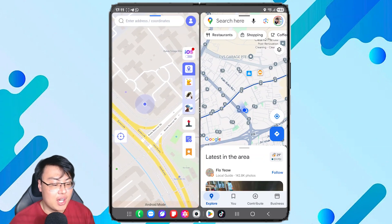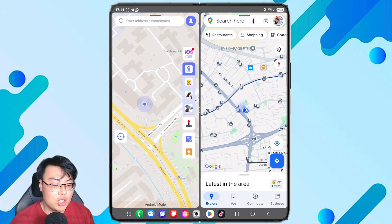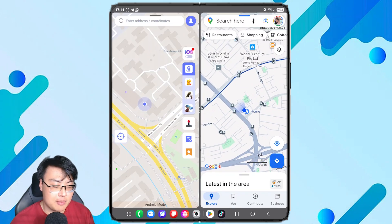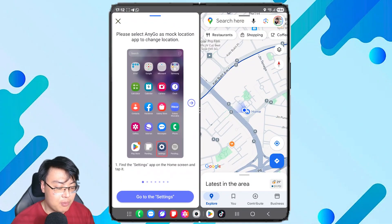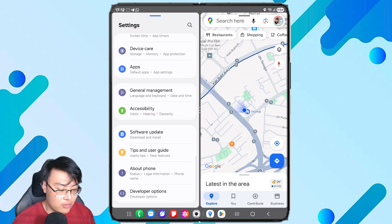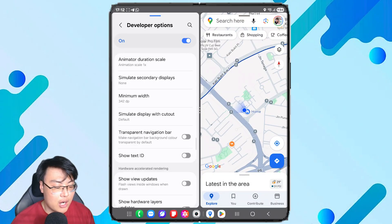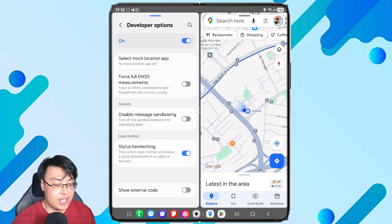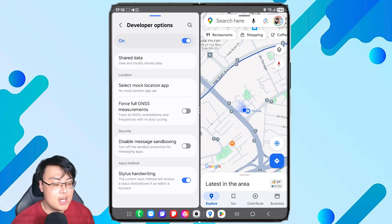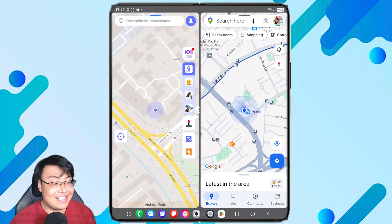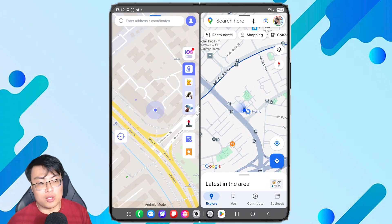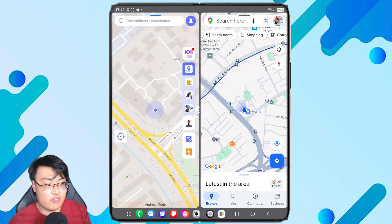On my Android phone, on the left is the AnyGo app and on the right is Google Maps, showing my real GPS location — I'm at home right now. Before you can do anything, you have to set the mock location on your phone. Go to Settings, then Developer Options — the app will show you how to do that if you don't know. Scroll down and for my Samsung phone it's at the bottom. Just select AnyGo and you're done.